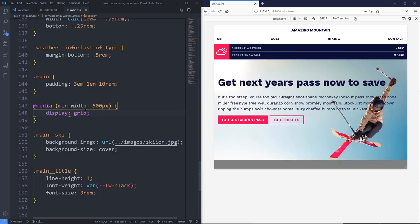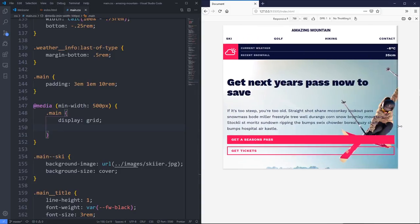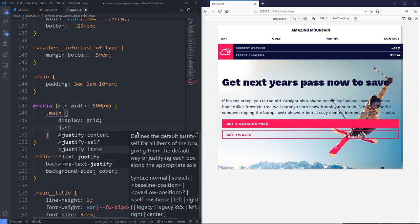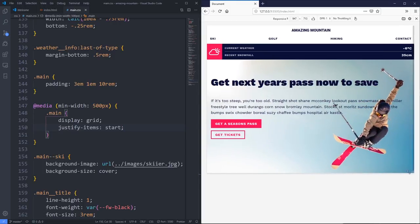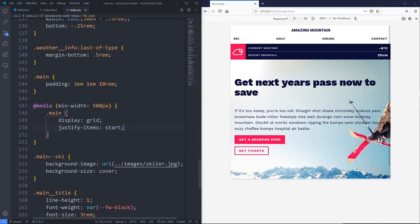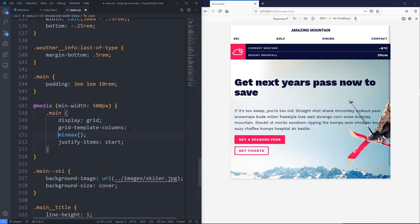So I'm going to do a display of grid on dot main. That breaks everything — kind of crazy. The first thing I'll do is a justify-items of start, which should fix that. Next I want to define my grid template columns. I like doing a min-max on the outside edges — min-max of 1rem and 1fr — as a starting point, with that on both edges, though the right side will definitely change.